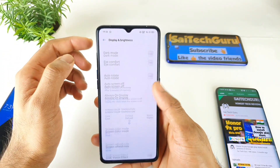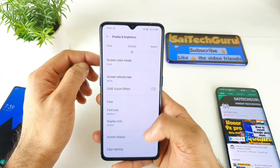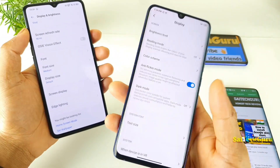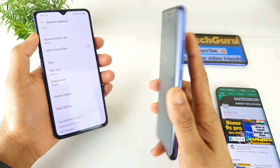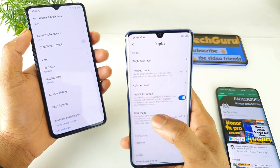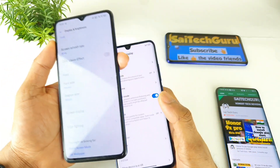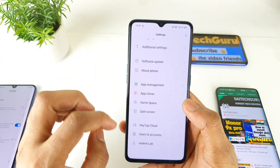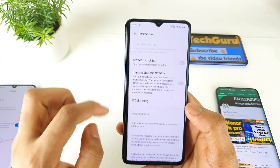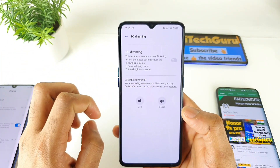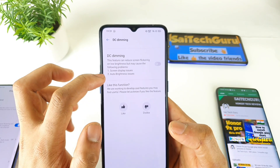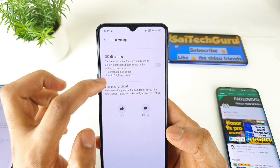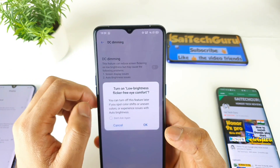Before, there was also an option in the display called anti-flickering mode, which is present in MI and Redmi smartphones. The same kind of DC Dimming option is now available in the Realme X2 Pro's latest update. As you can see, the DC Dimming feature will be able to fix display issues and auto brightness issues as well.